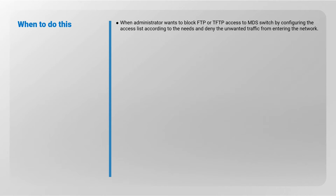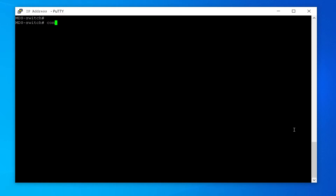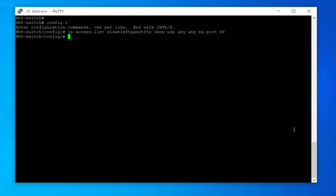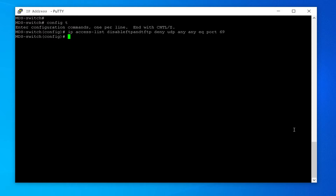Step 1: Creating the IP access list. Enter into configuration mode. Command: IP access-list disable-FTP-and-TFTP, then: deny UDP any any equal port 69. This command configures an IP ACL called 'disable FTP and TFTP' and denies UDP traffic from any source address to any destination address on port 69.